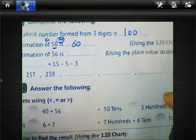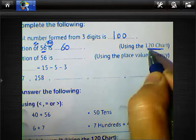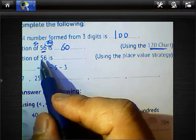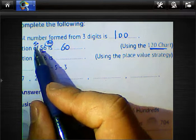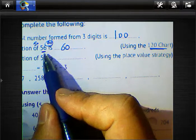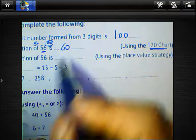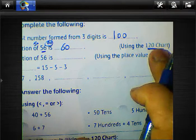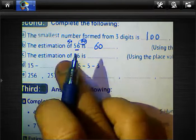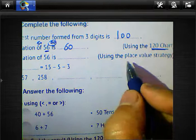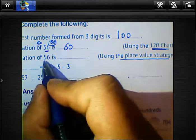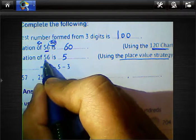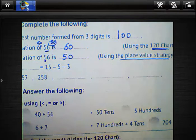Again, using the 120-chart strategy for 56: identify that 56 lies between 50 and 60. Since 56 is greater than 55 (the midpoint), it is nearest to 60, so we write 60. Question letter C asks for the estimation of 56 using the place value strategy. The place value strategy tells us to take the digit on the left hand side and write zero behind it, so the result is 50.